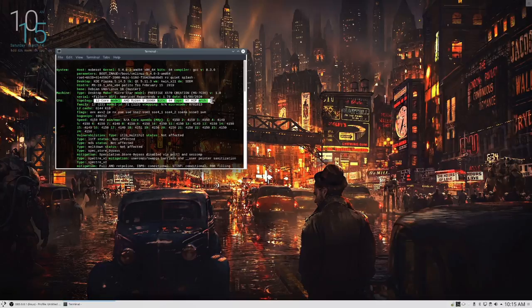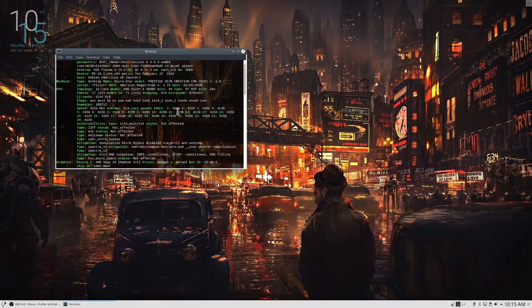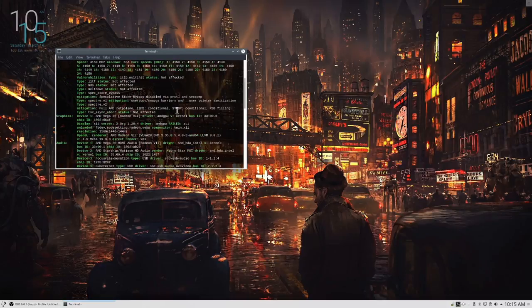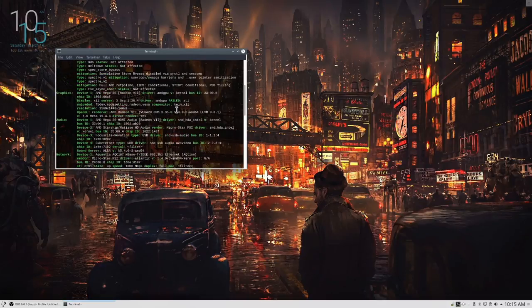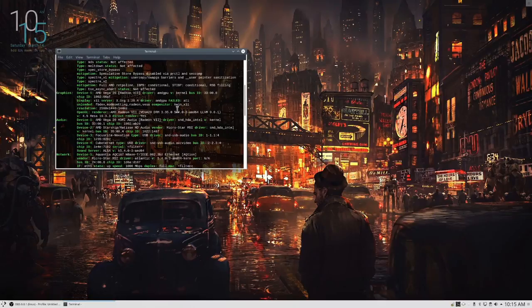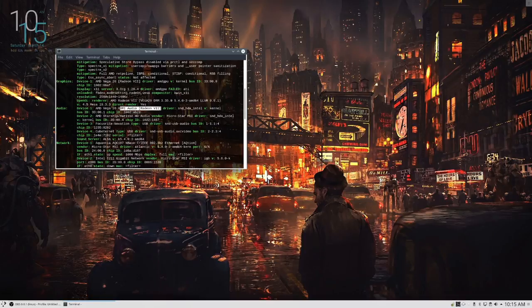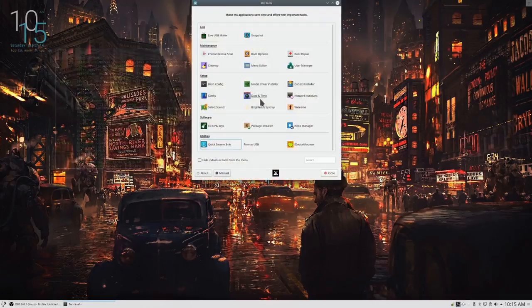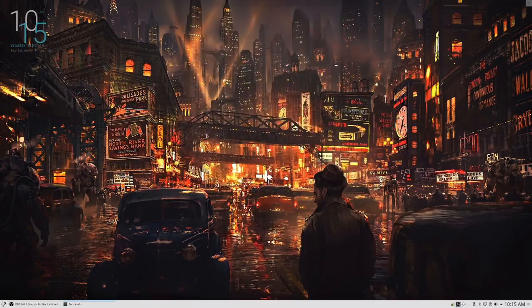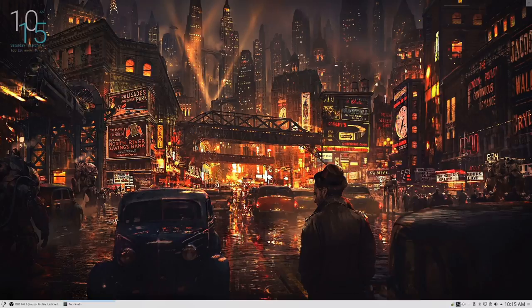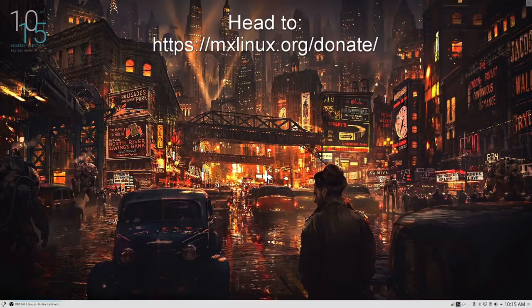And one of my patrons is actually testing out Solus on all of their latest hardware. And we're probably going to do a collab on that in the near future. So be looking out for that as well.